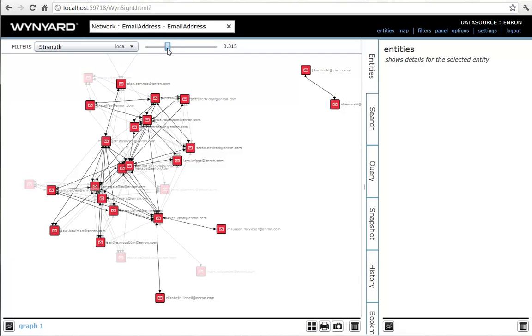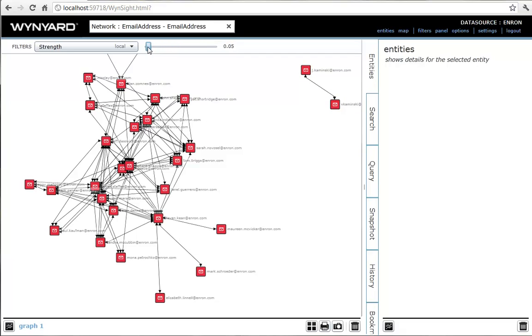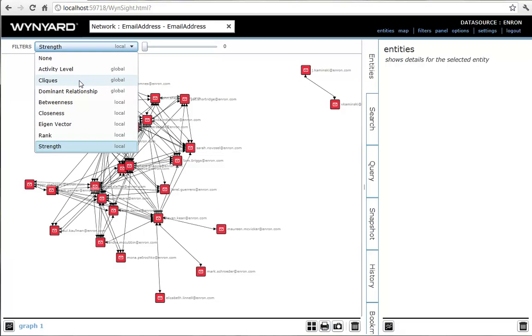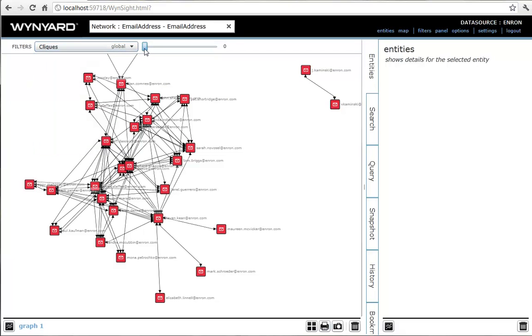The relationship filter has given us a good overview of the structure of the company's communications, but it hasn't thrown up any surprises yet. Let's try a different tack. We'll use a social networking anomaly metric to find people with unusual connection patterns.